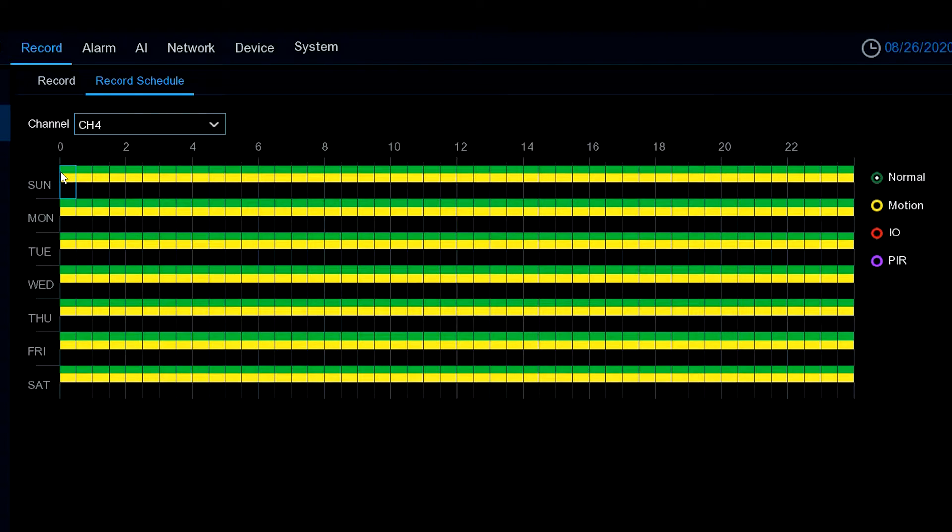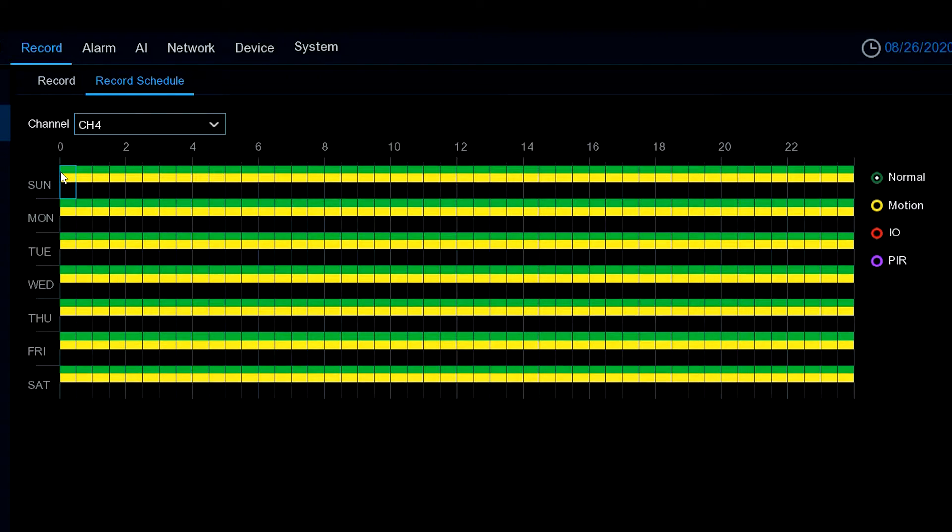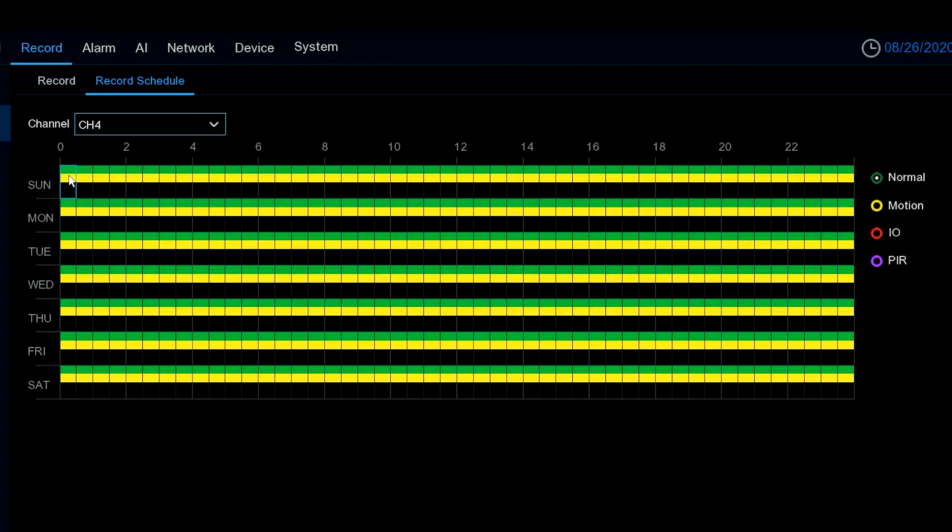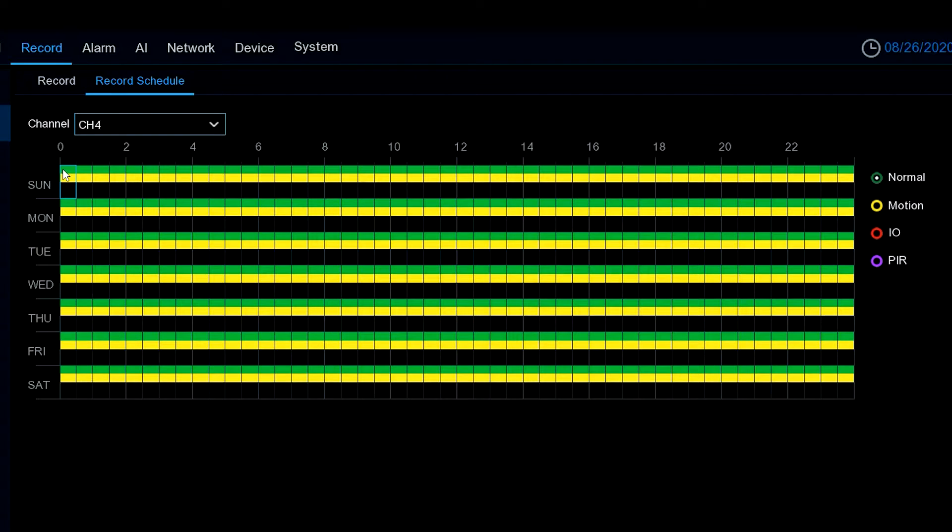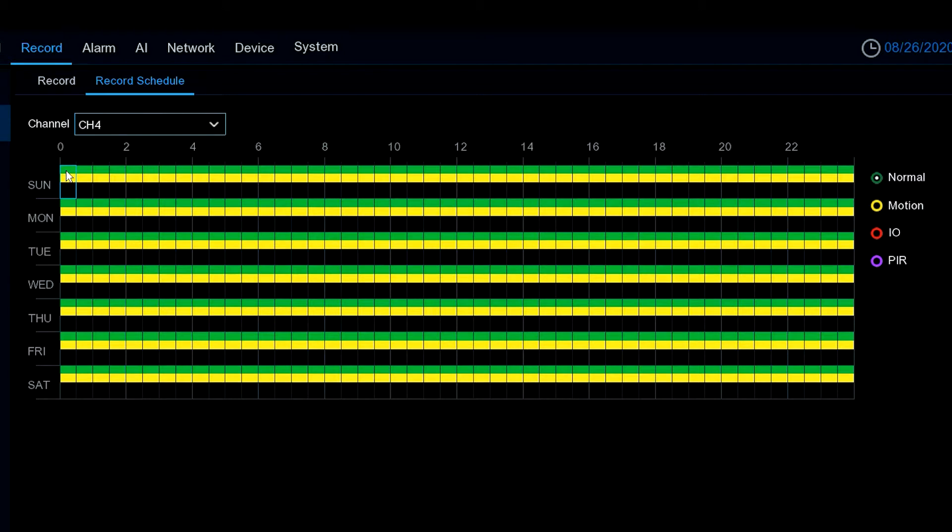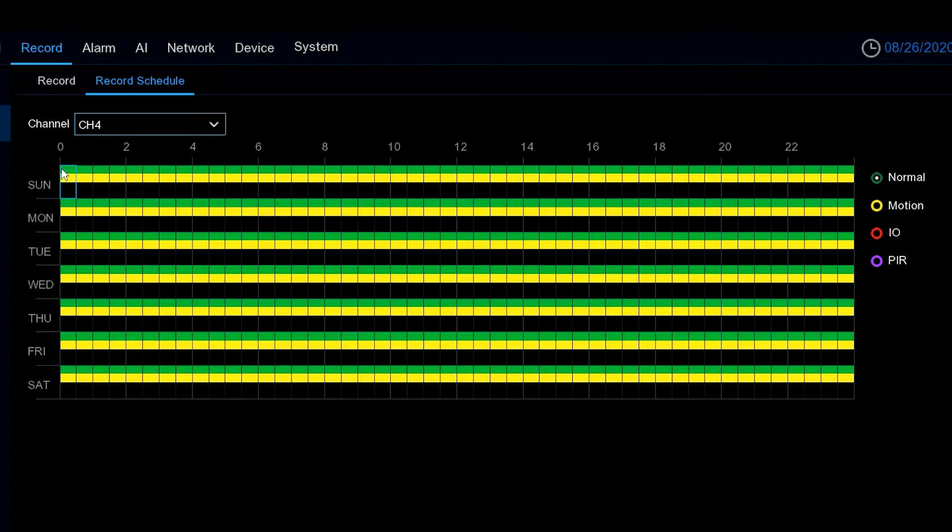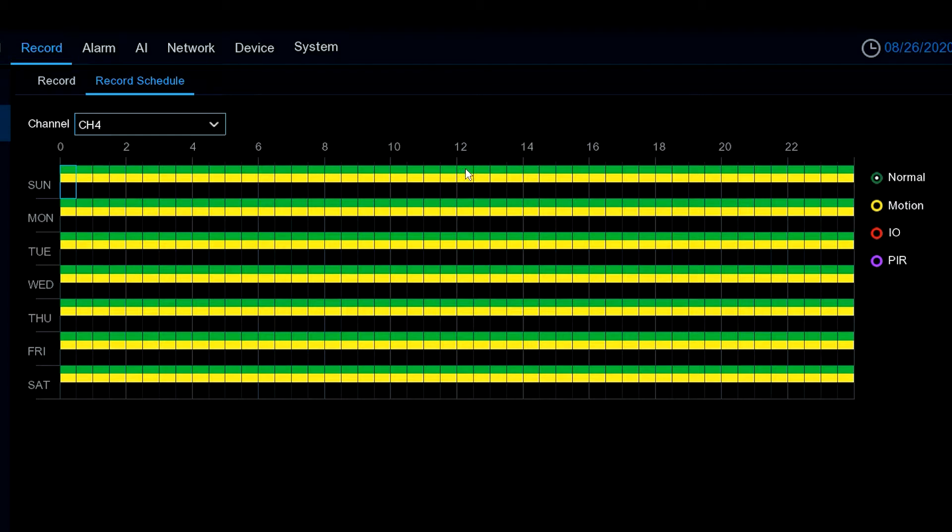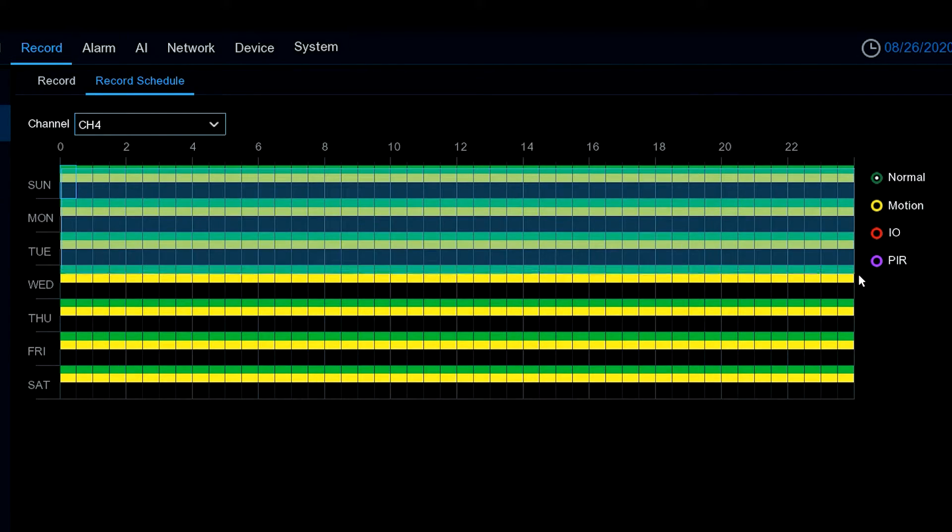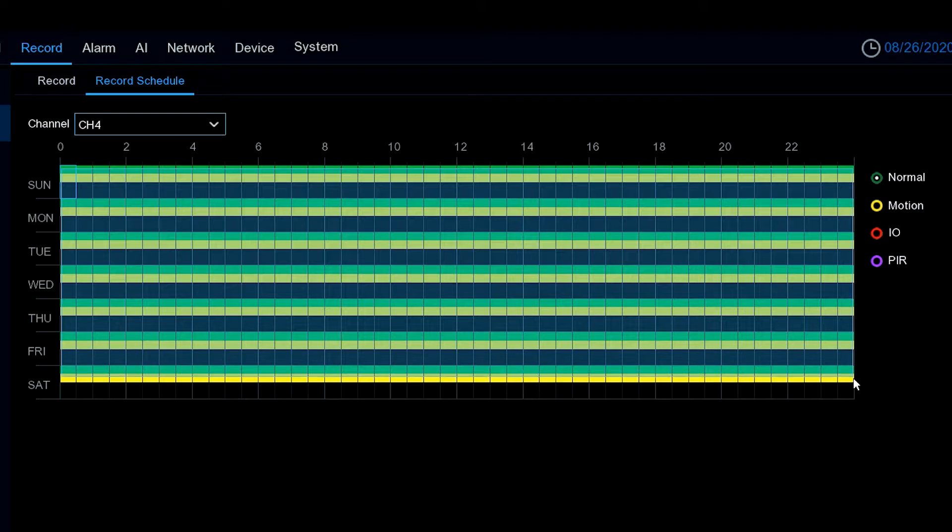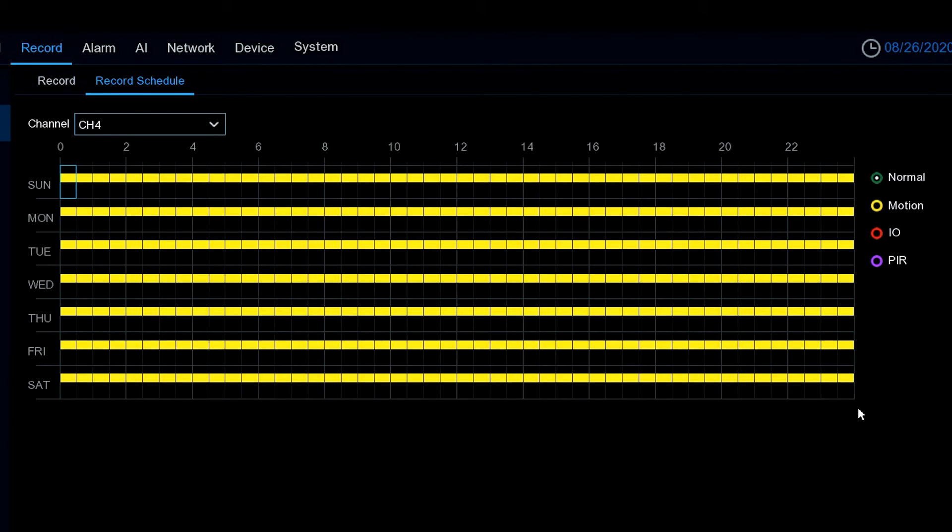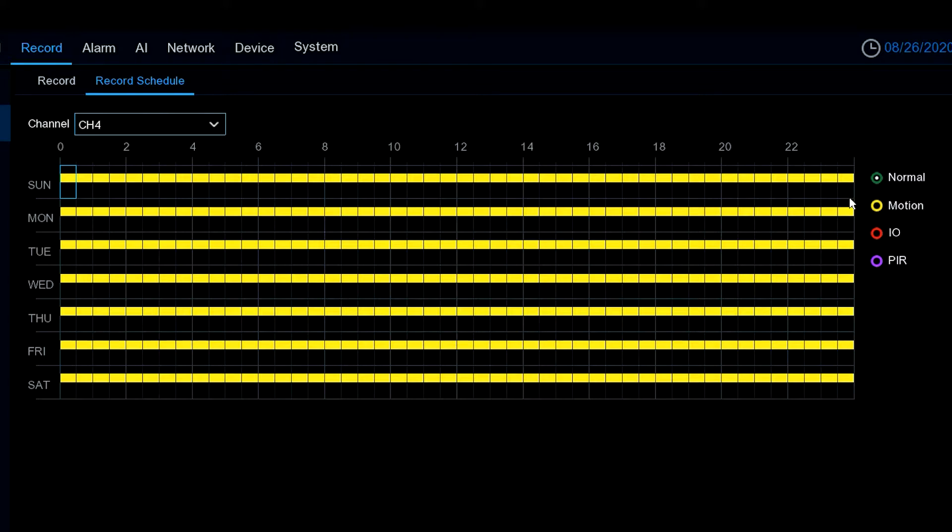Let's assume we just want to record only on motion. Why would we do that? One, it saves your hard drive space. Second, there are times you just don't want to continually record. If that's the case, we can highlight this, and while holding the left mouse button down we can highlight this entire area.